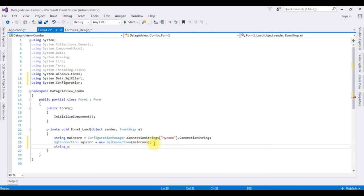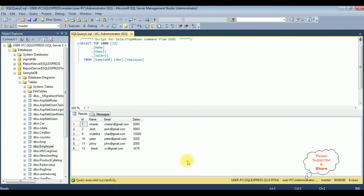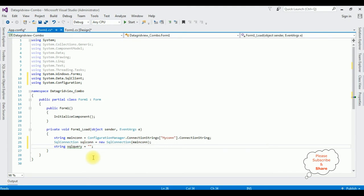String sqlQuery equals the SQL select statement. Before writing it, let's visit SQL Server Management Studio to check the table and column names. The table name is Employee and the column I want to display is the Name column, so: SELECT Name FROM dbo.Employee.